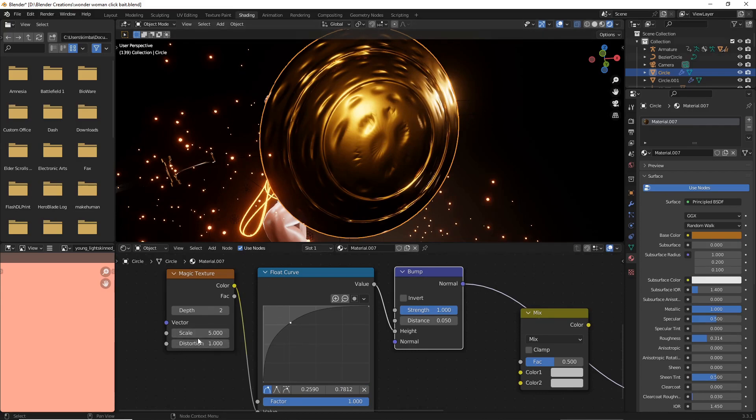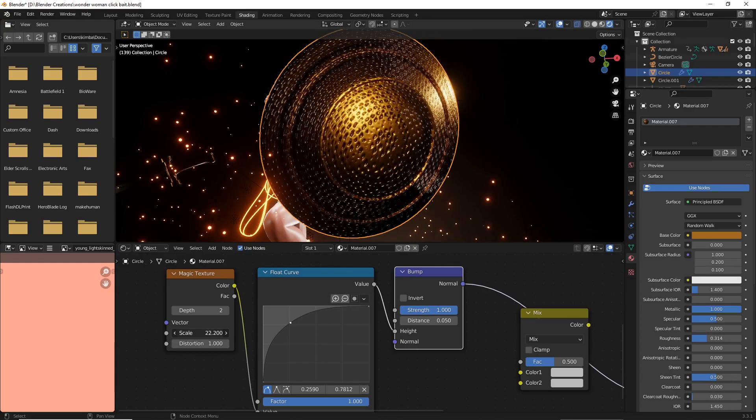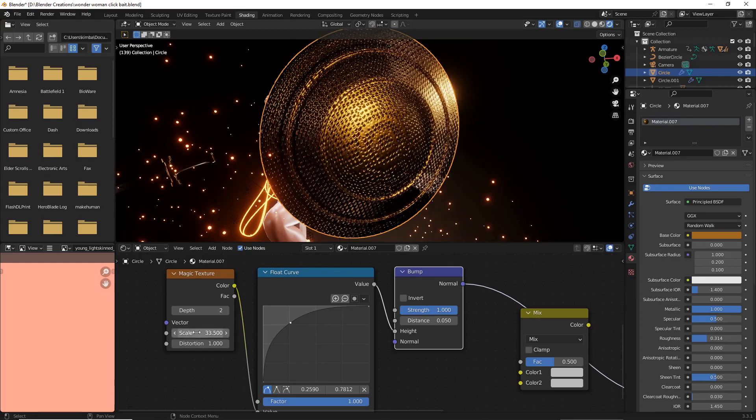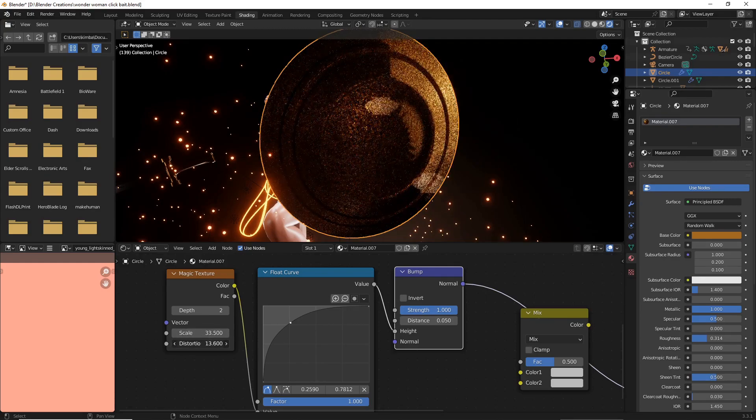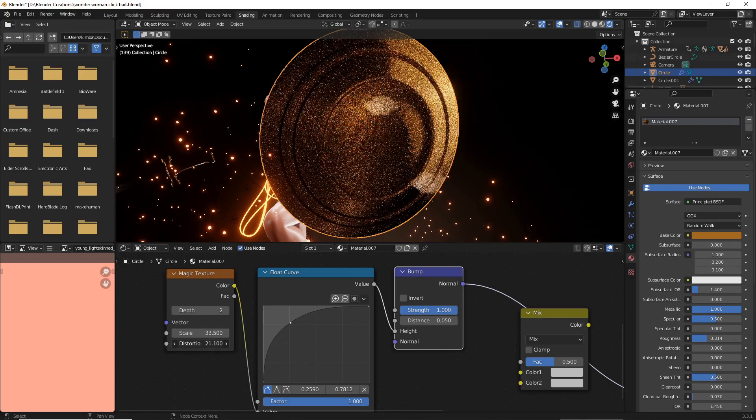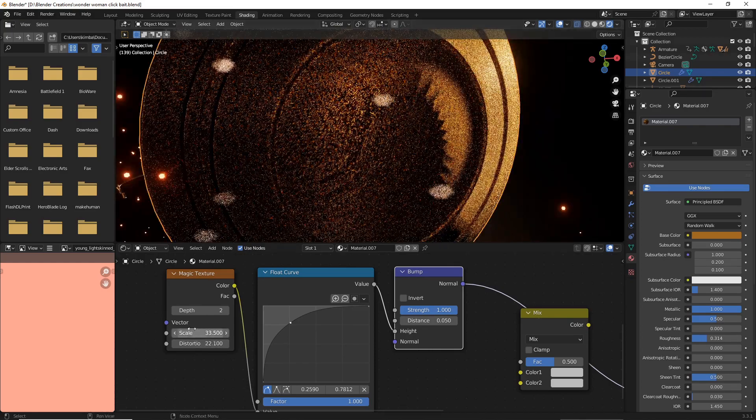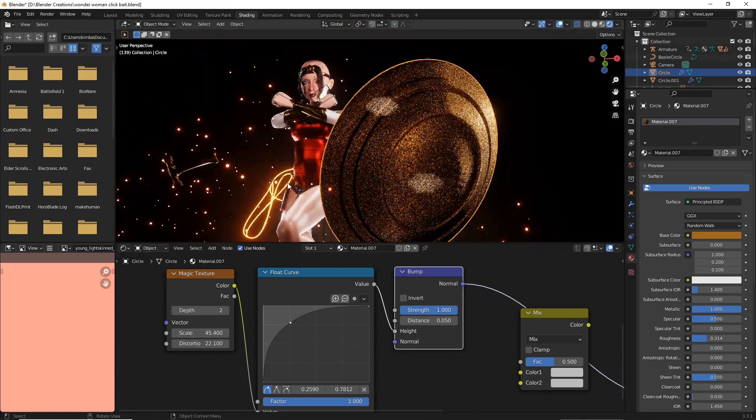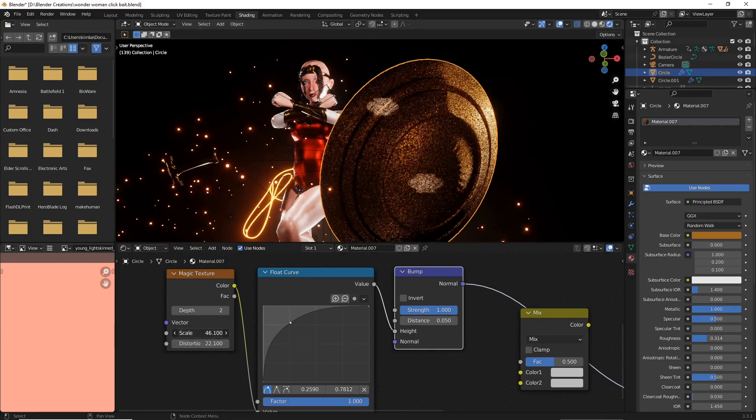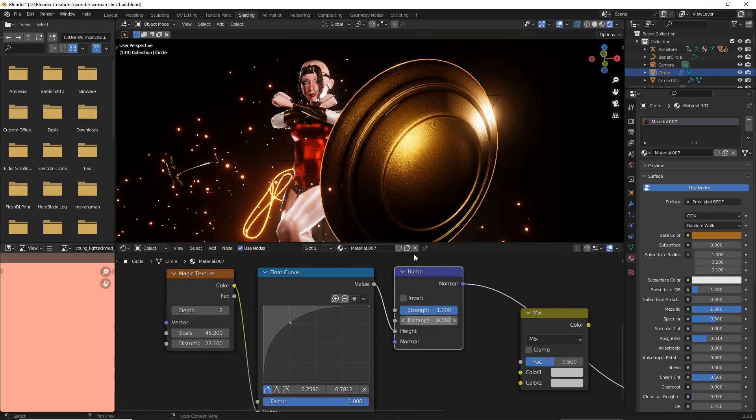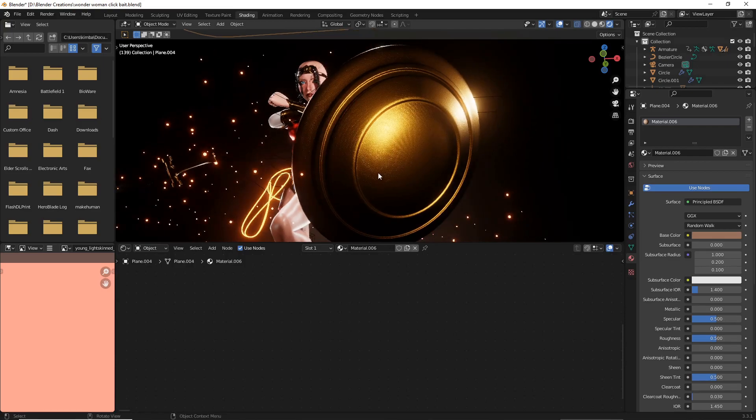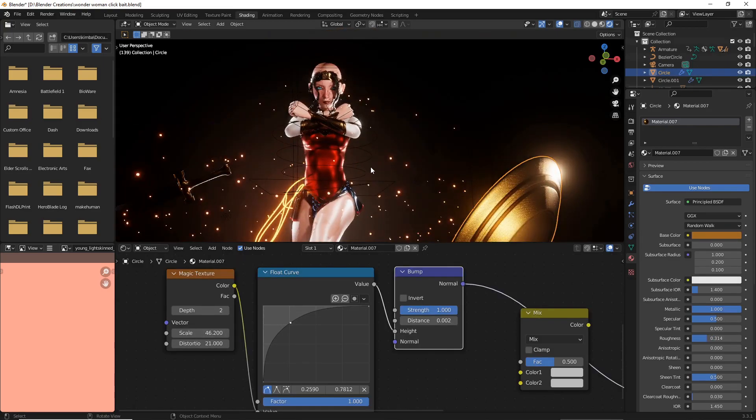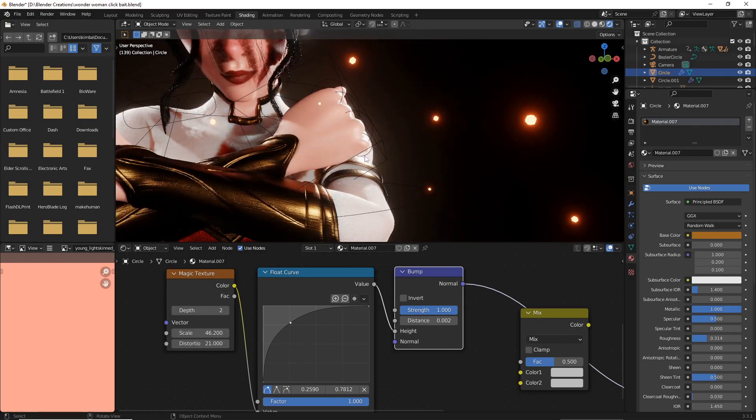Now we're just gonna mess with our scale and our distortion. What we're doing right now is trying to give our metal a really nice grain feel to it. So if it still looks almost too grainy and too noisy, just mess with your height a little bit more. I recommend something around 0.002.